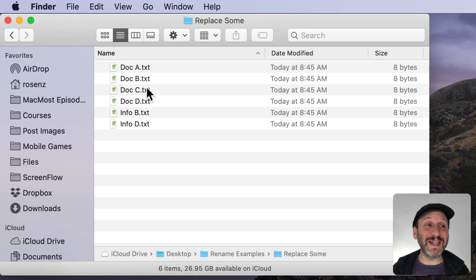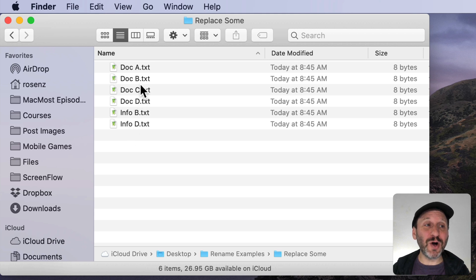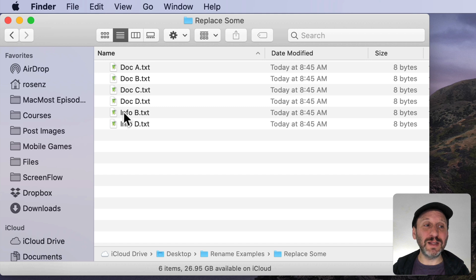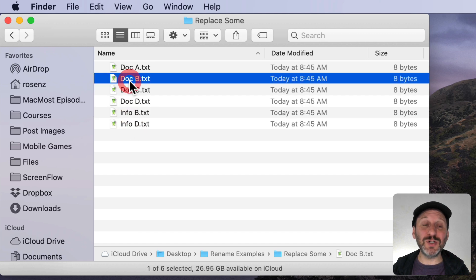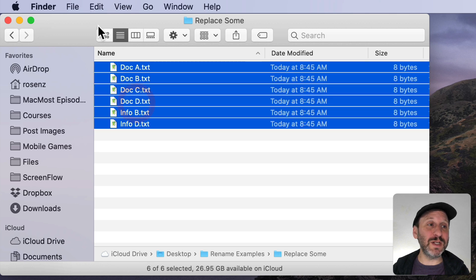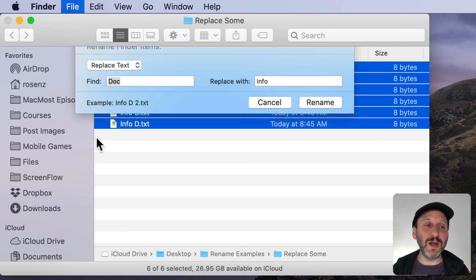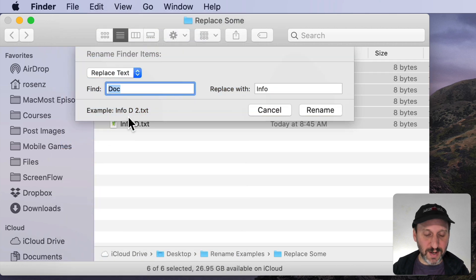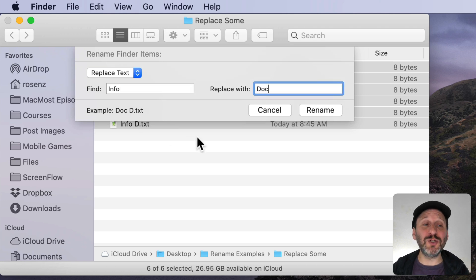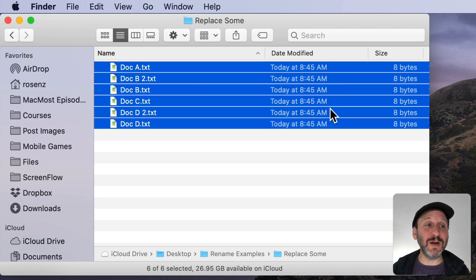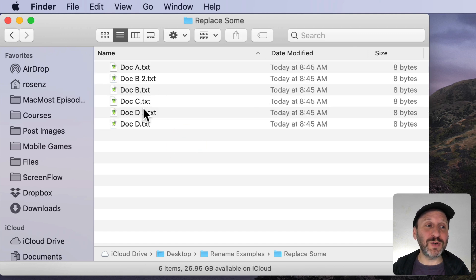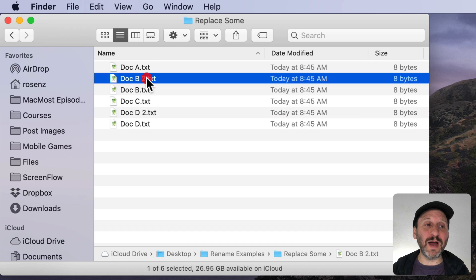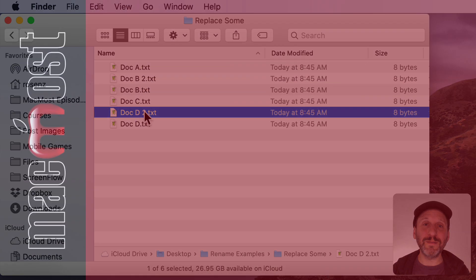What about a situation like this where you have four files named Doc and two named Info. But if I change all of the Infos to Doc then you can see this one would change to DocB which there already is a file with that name. So let's see what happens when we do that. We'll rename Info to Doc. Now there should be a conflict and indeed there is. It simply resolves that by putting a space in the number two after any of the files that get in the way.